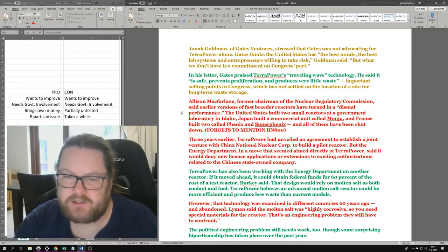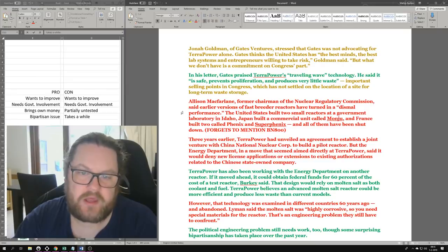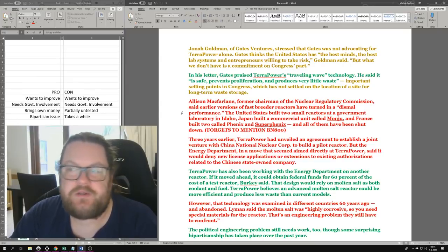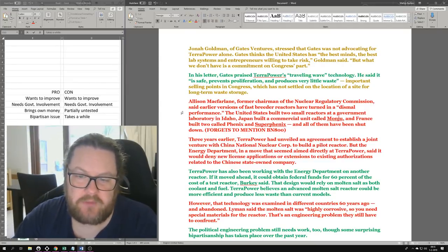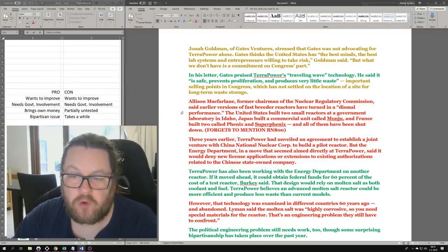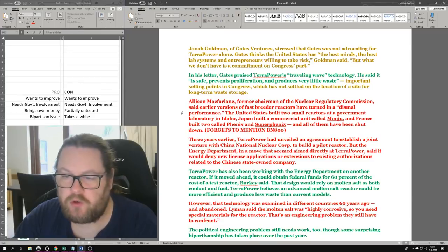In his letter, Gates praised TerraPower's traveling wave technology. He said it is safe, prevents proliferation, and produces very little waste. That's cool if it can be done - important selling points in Congress, which has not settled on the location of a site for long-term waste storage. I'm on record saying that I don't want long-term waste storage. I want interim waste storage at the nuclear sites - put everything in dry casks and keep it there until you have new reactors that can use whatever is in there.